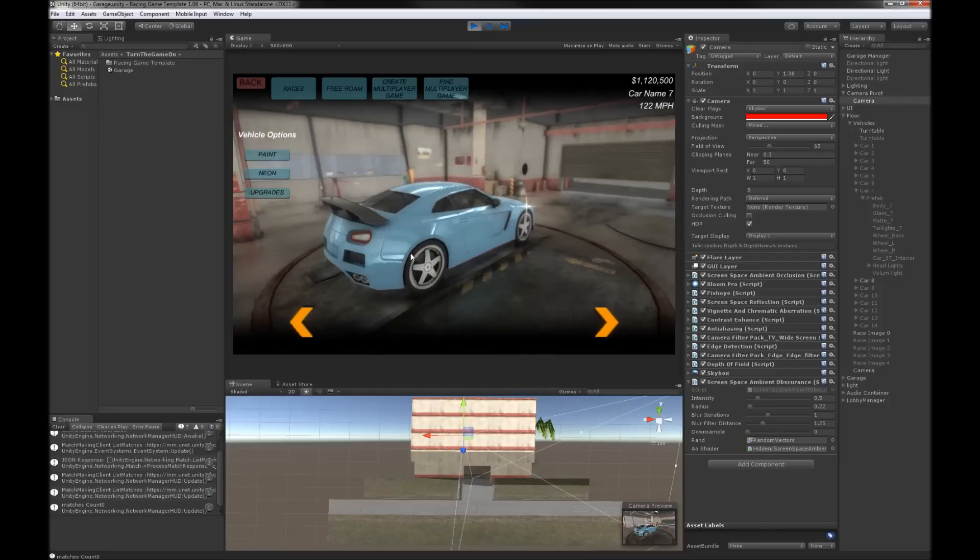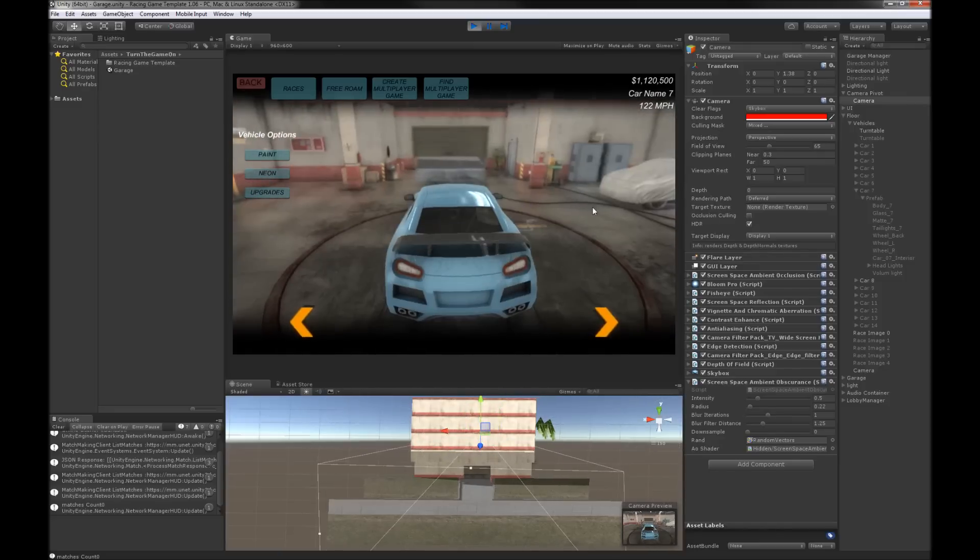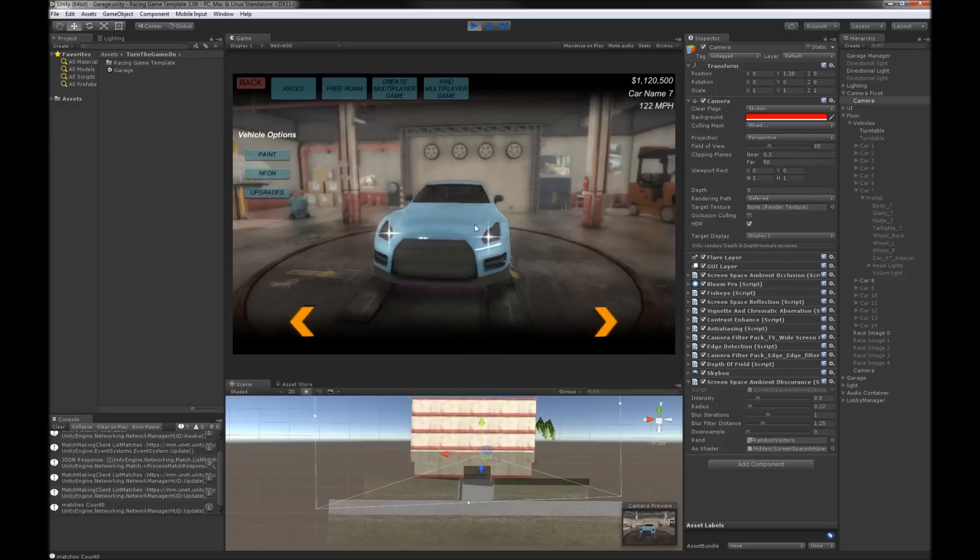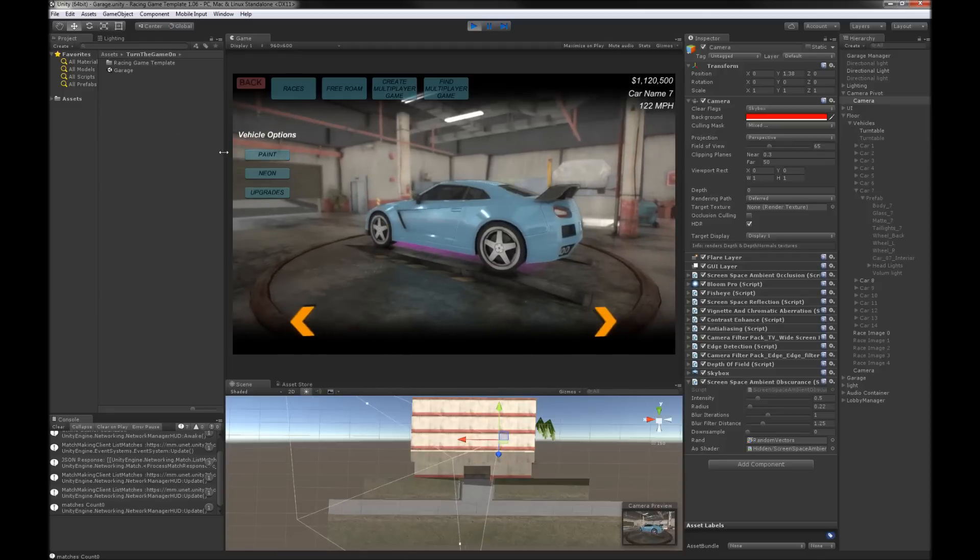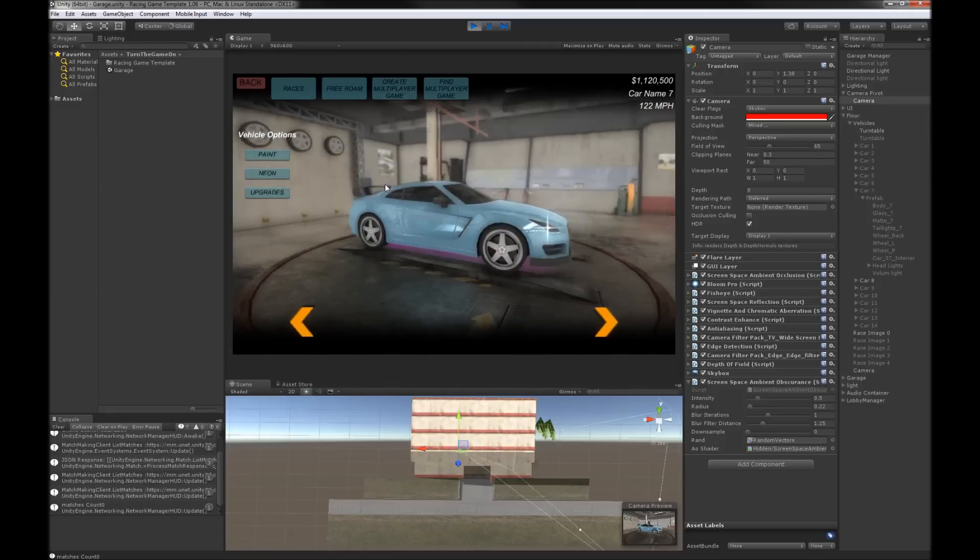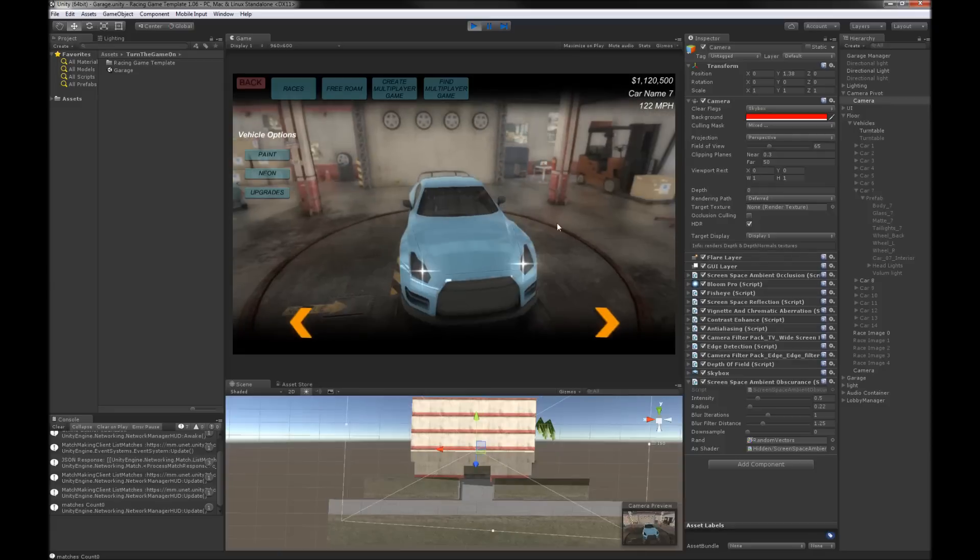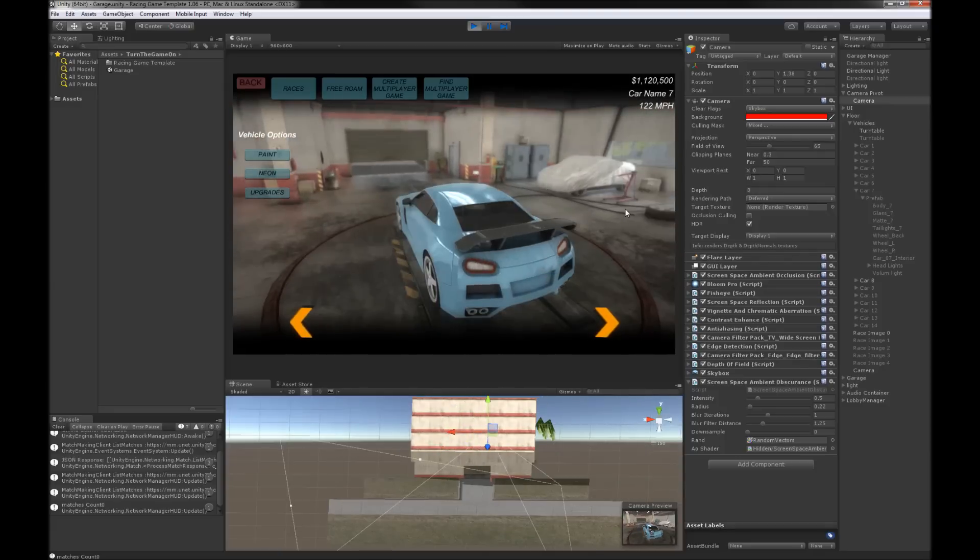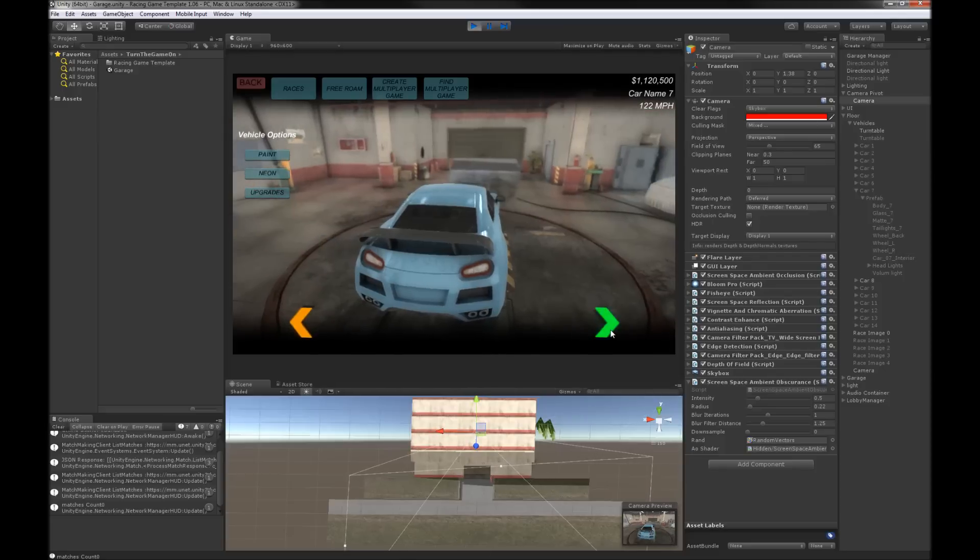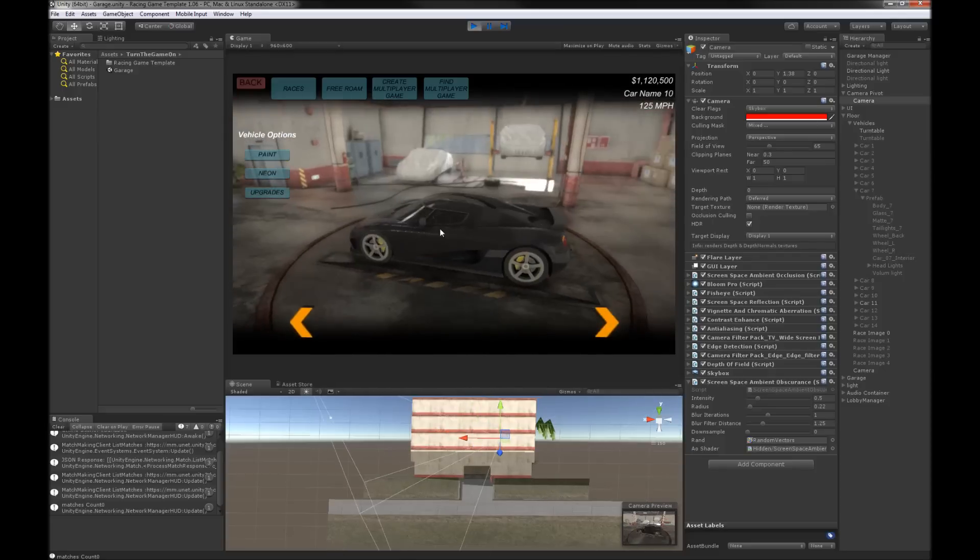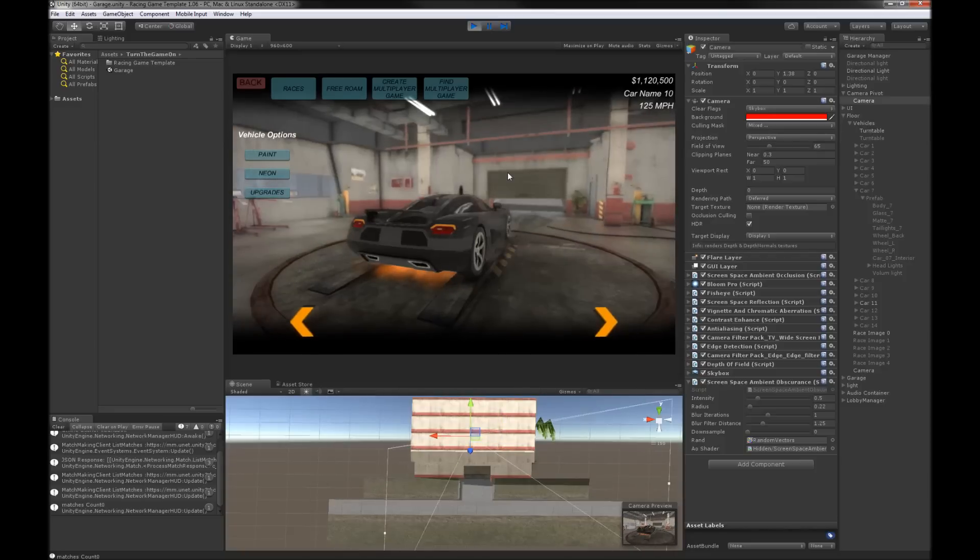But this is pretty much the end result after about two days worth of replacing assets and one day just downloading a bunch of stuff to bring into the project and figure out what I'm going to use. So now I feel like I have my garage scene at a point where it looks good and it's ready to improve.